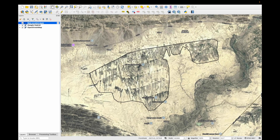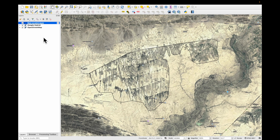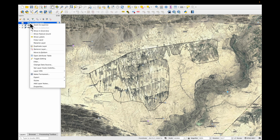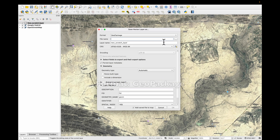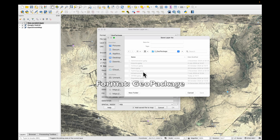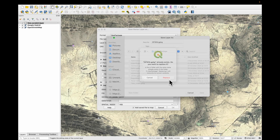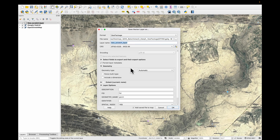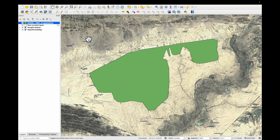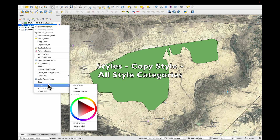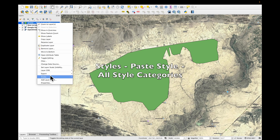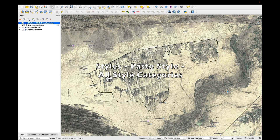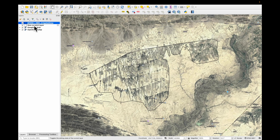The next thing is we want to save our temporary scratch layer. Right click, export, save features as, and we're going to put it in a GeoPackage — under data, to GeoPackage, I'm going to put it in the on-farm water management GeoPackage. Right click the scratch layer, styles, copy styles, all style categories. Right click the new layer, styles, paste style, all style categories. You can see that the geometry has been copied across.